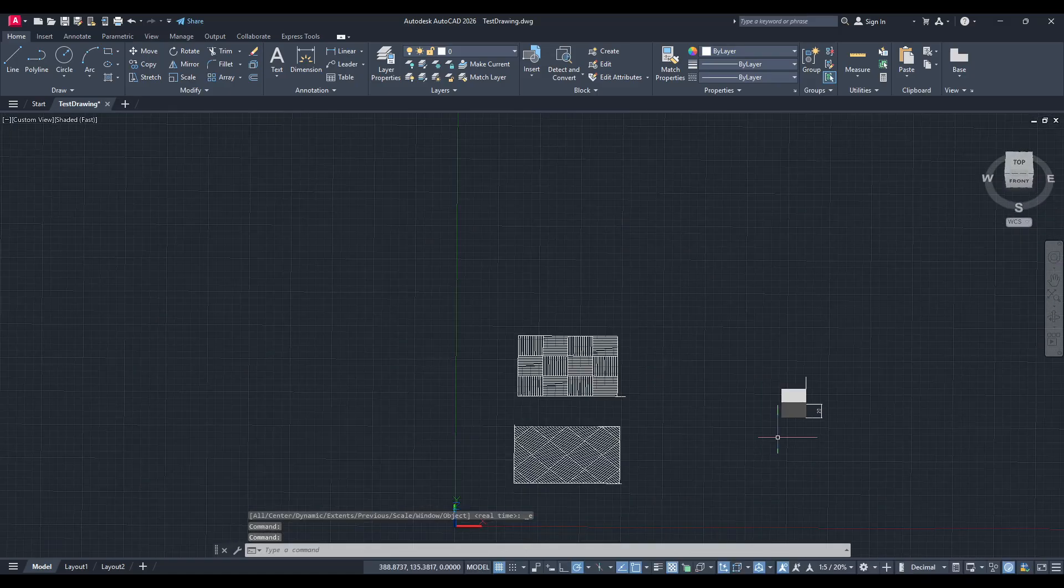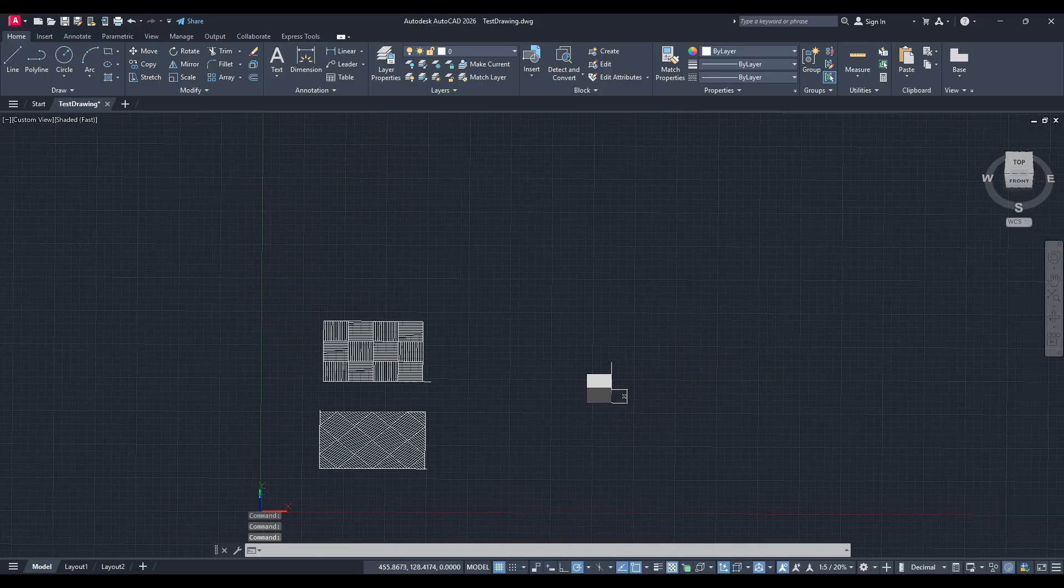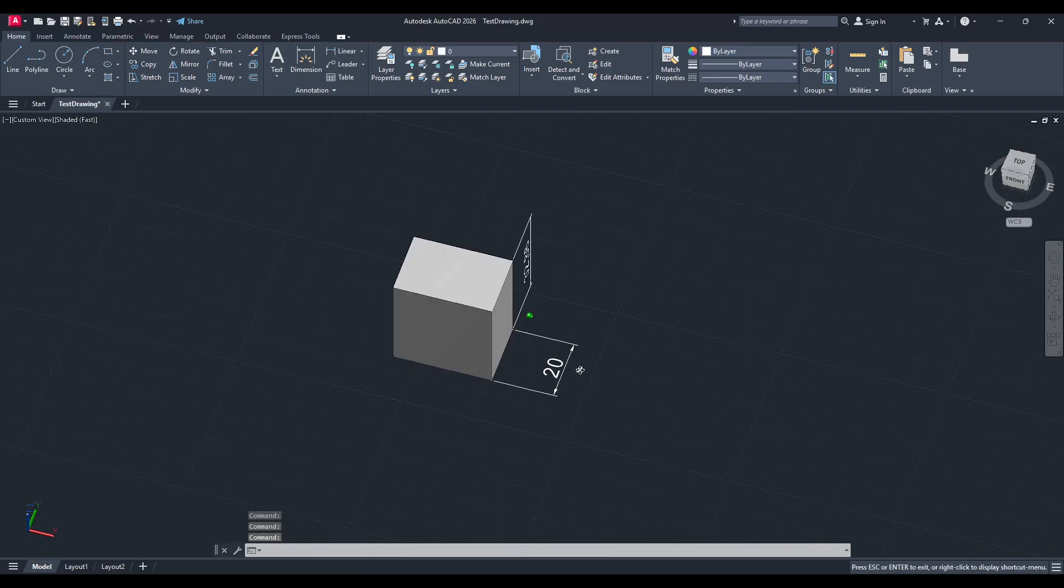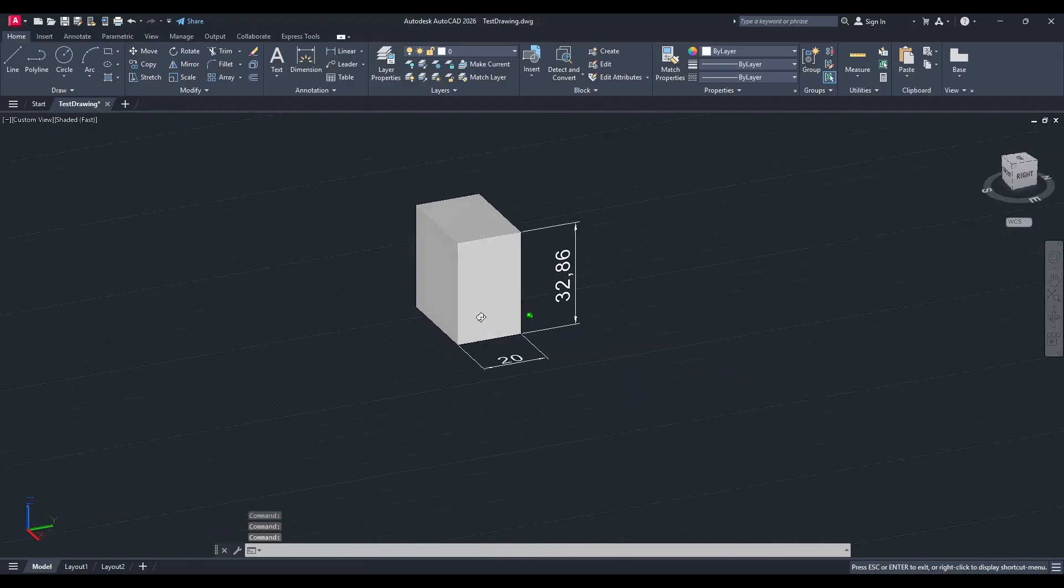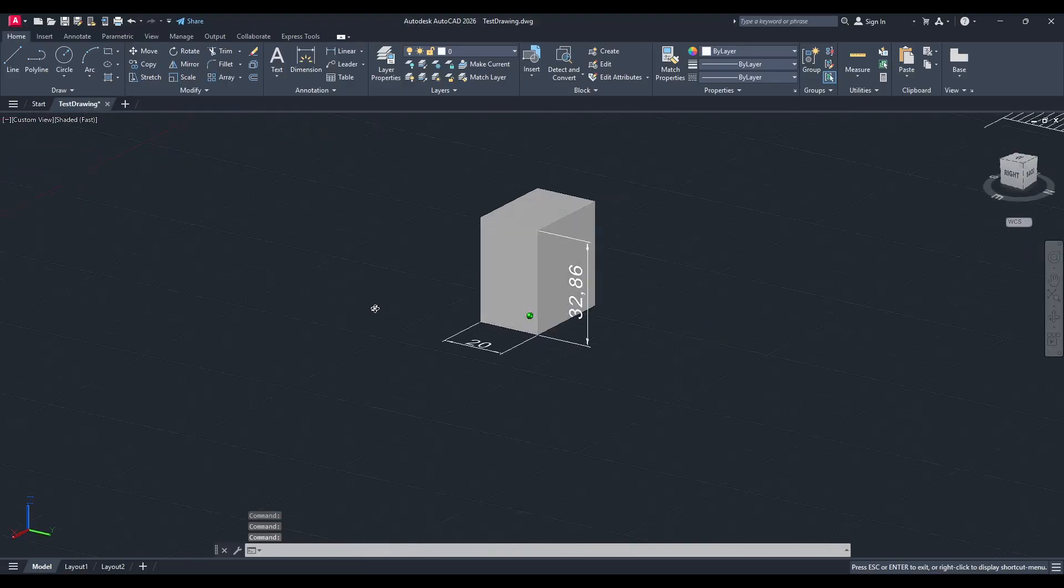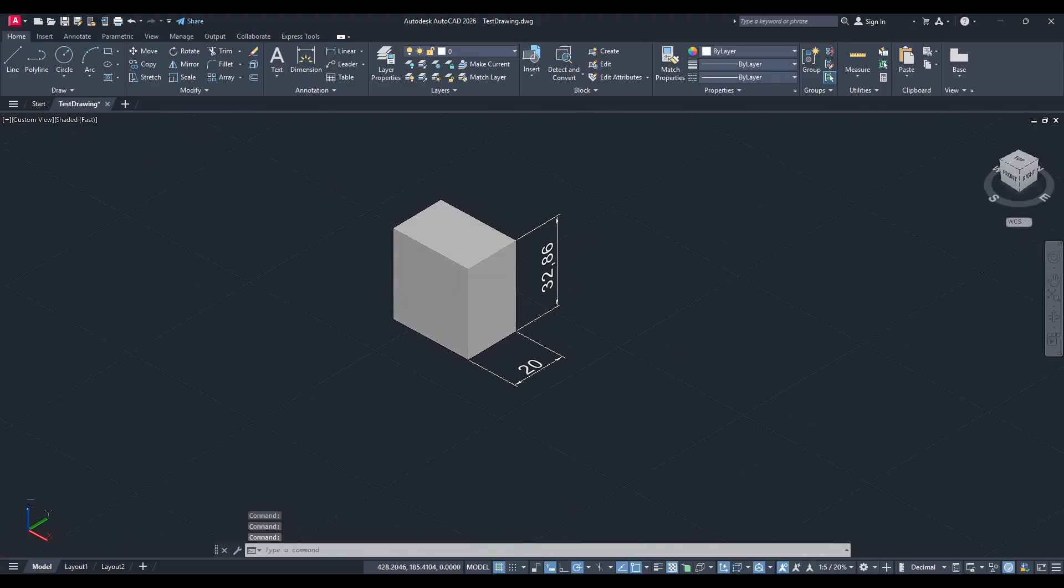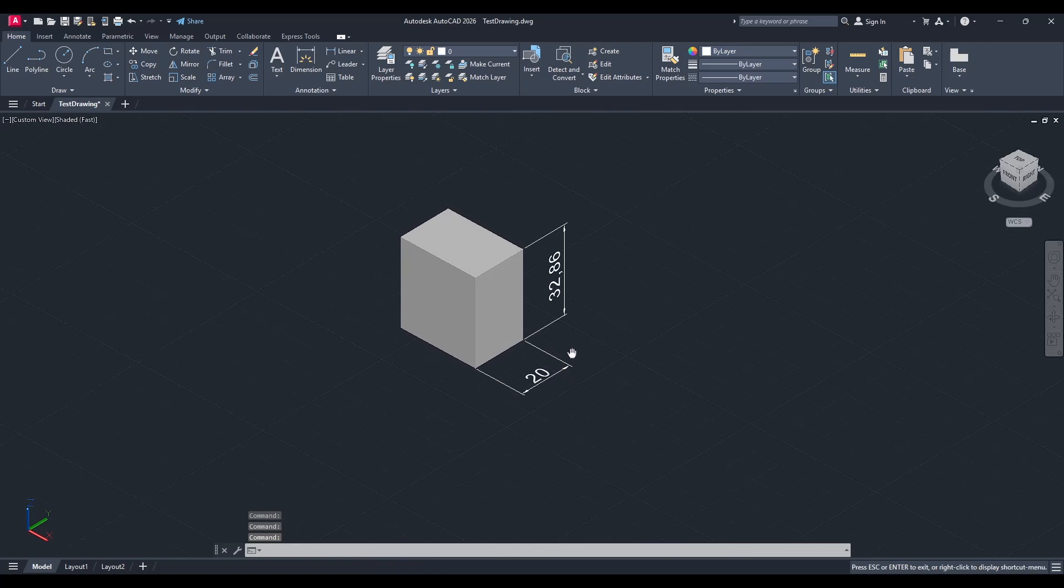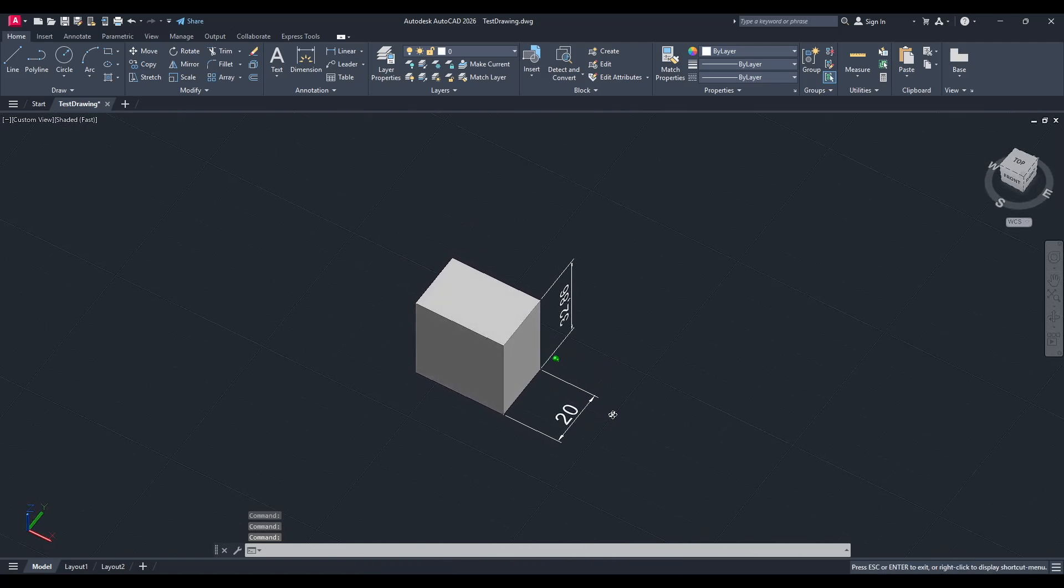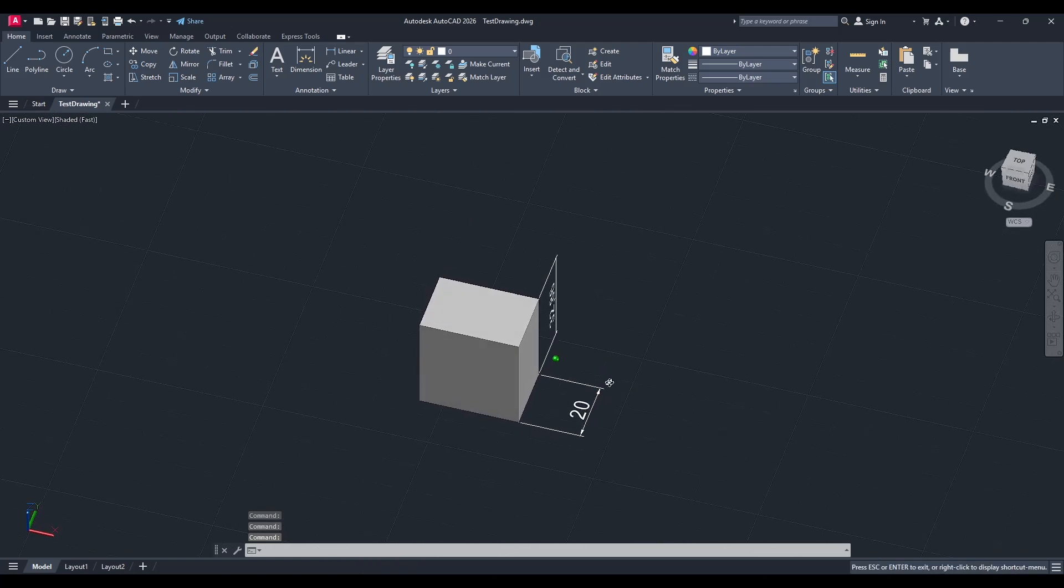And that wraps it up. With these steps, you can effectively work around the default plane limitations in AutoCAD, allowing you to take full advantage of its 3D capabilities and accurately dimension in the z-axis. Thanks for watching, and I hope this tutorial makes your 3D modelling work a bit easier and more effective.